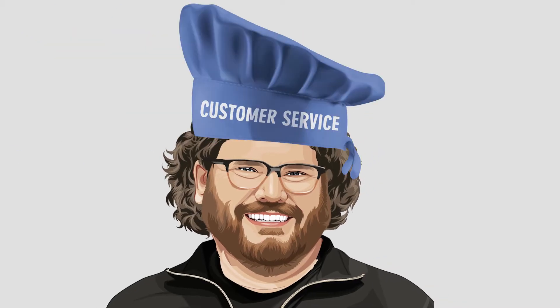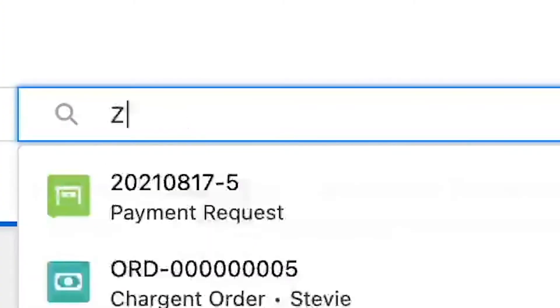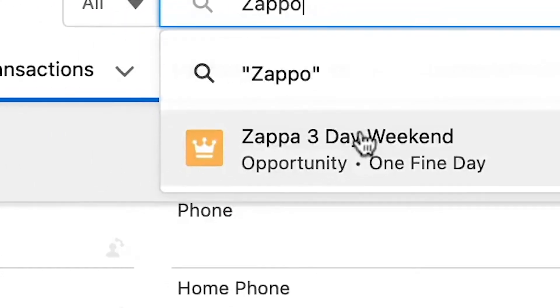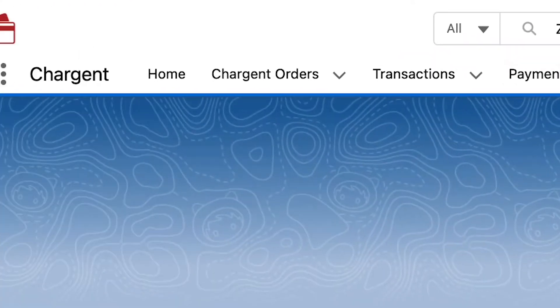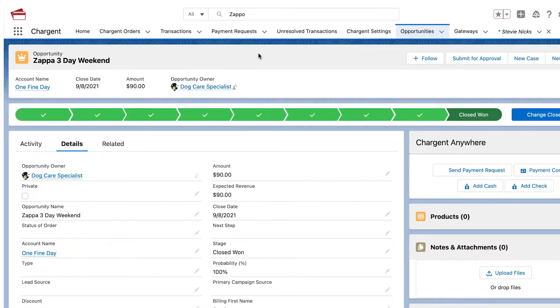Now changing roles, I'm going to put on my customer service hat. As a dog care specialist here at Doggo Daycare, I just need to make sure that payments have been taken care of for the upcoming stays. If I search for Zappa's name in Salesforce, I can easily find him, the related reservation, and the associated payment. Right here in Chargent, I can see that we're ready to host Zappa.